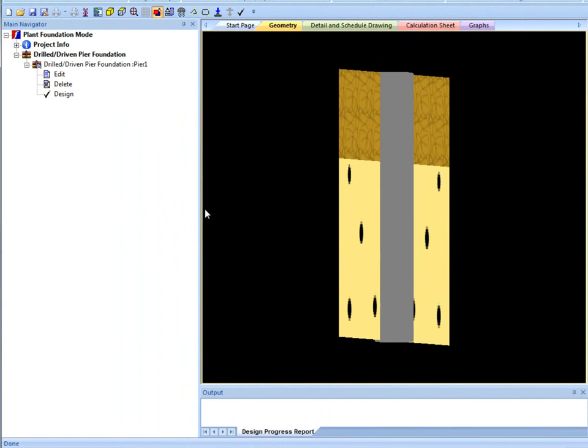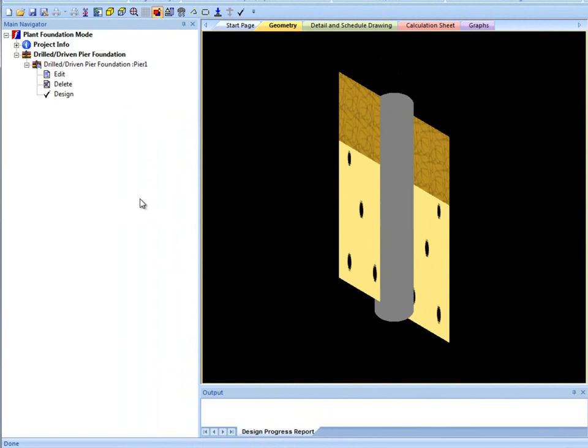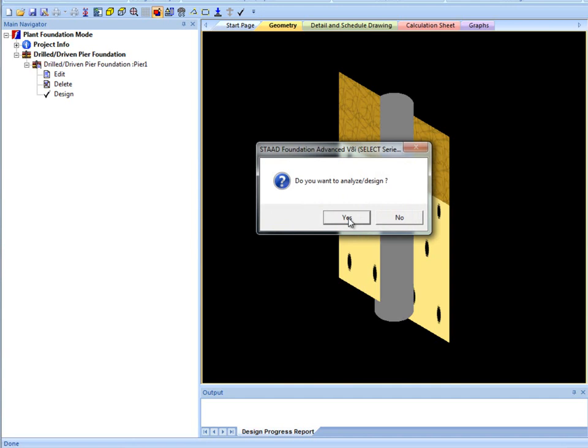From this point you can either edit which takes you back to the drilled pier creation wizard to edit any section, or you can delete or design. You can also input any number of pile lateral analysis jobs in the same file.